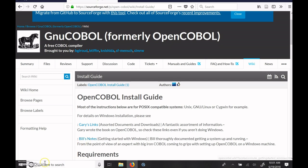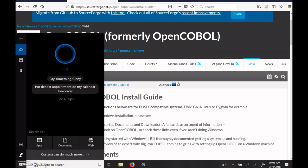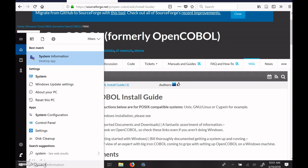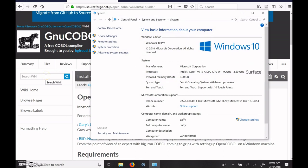Now before you do this, you should probably check out your system. And so under Settings and System, you can find out information about your system. I'm running Windows 10 Pro.